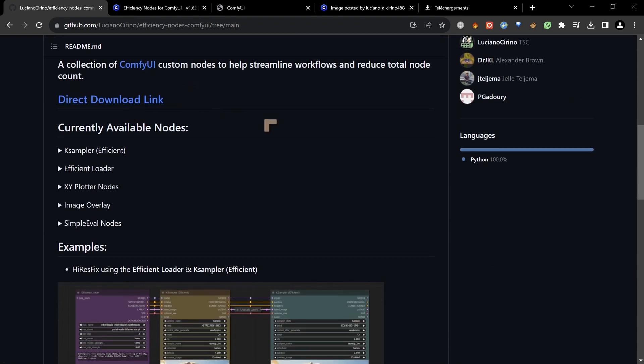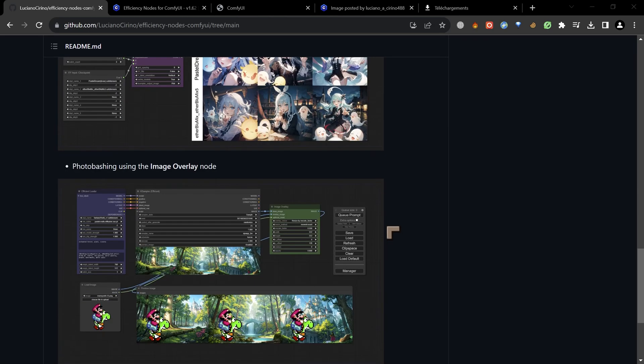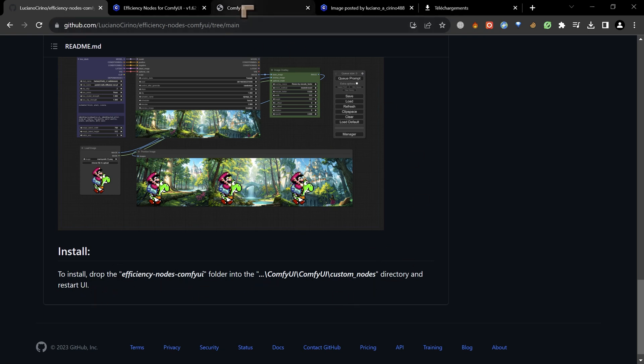There's a direct download link if you want to just download that. I think you can extract that with 7-Zip maybe inside of the custom nodes directory in Comfy UI. Now I've already done that and you need to restart Comfy in order to get everything showing up. There are some installation instructions down here if you need more assistance.